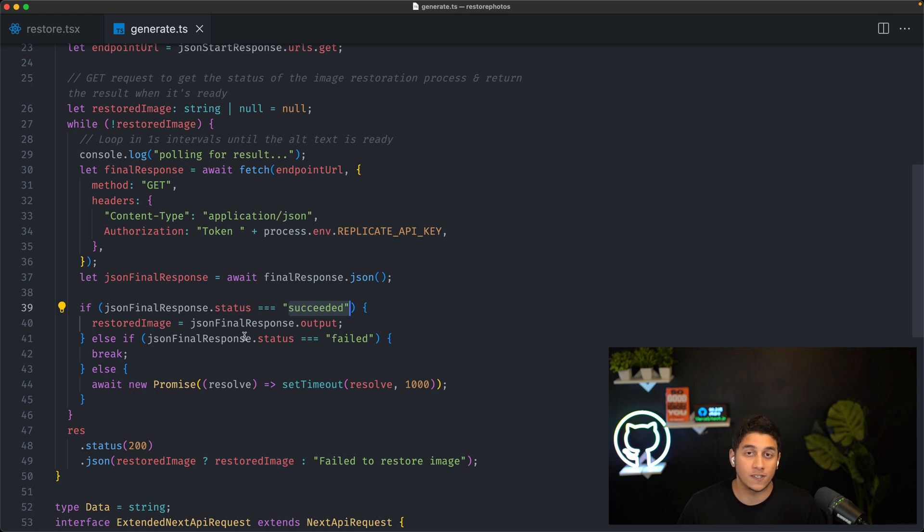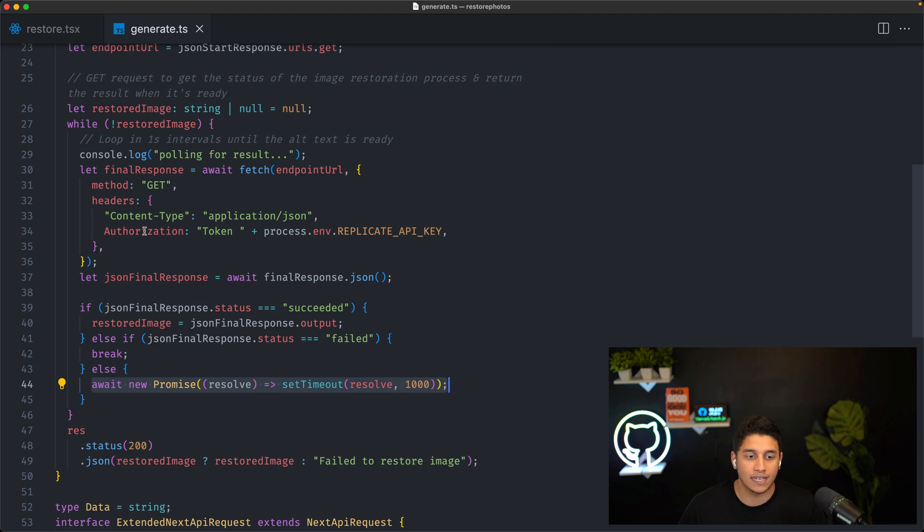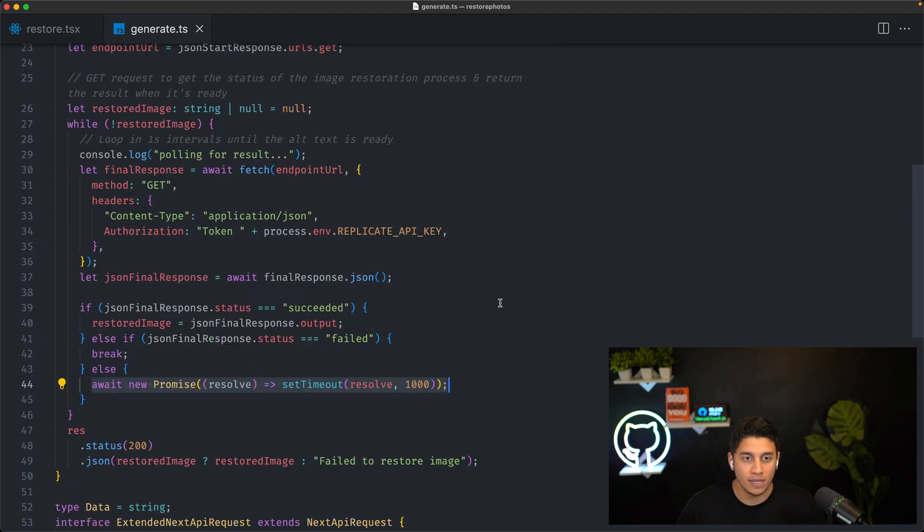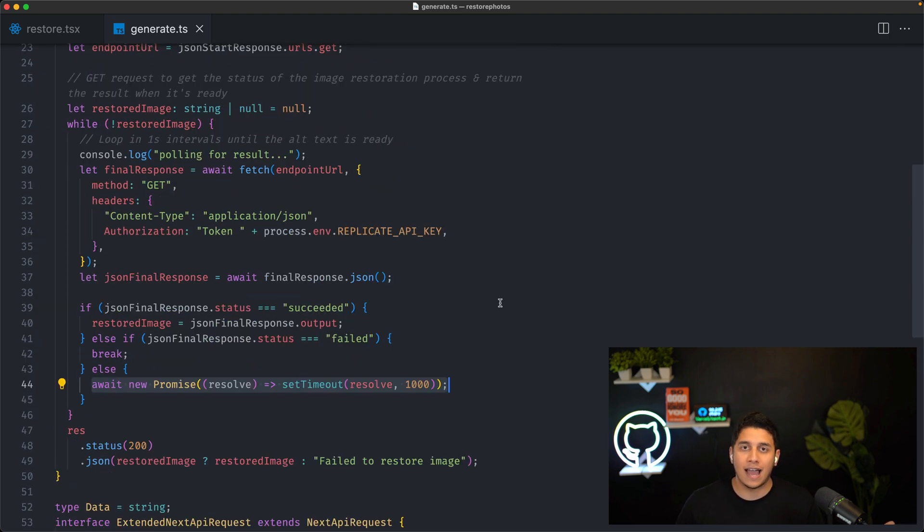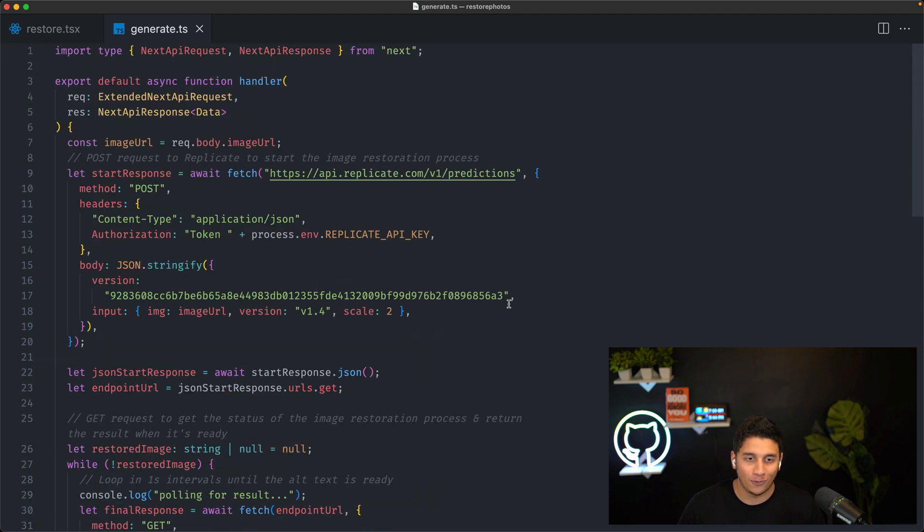If the status is not succeeded, we're essentially just waiting a second and continuing to loop. So that's how our serverless function works. It's pretty straightforward.